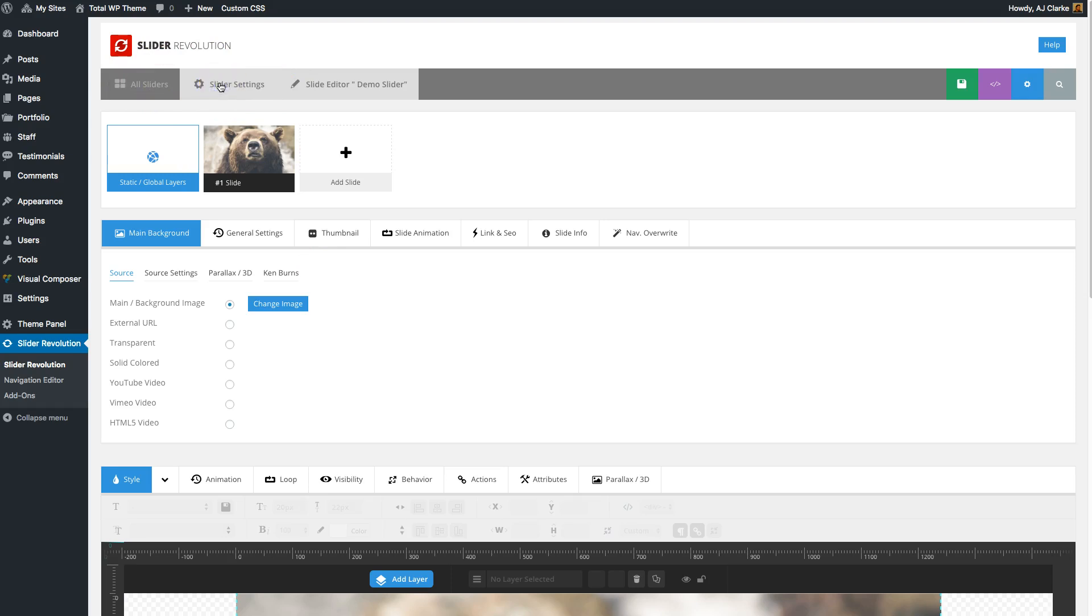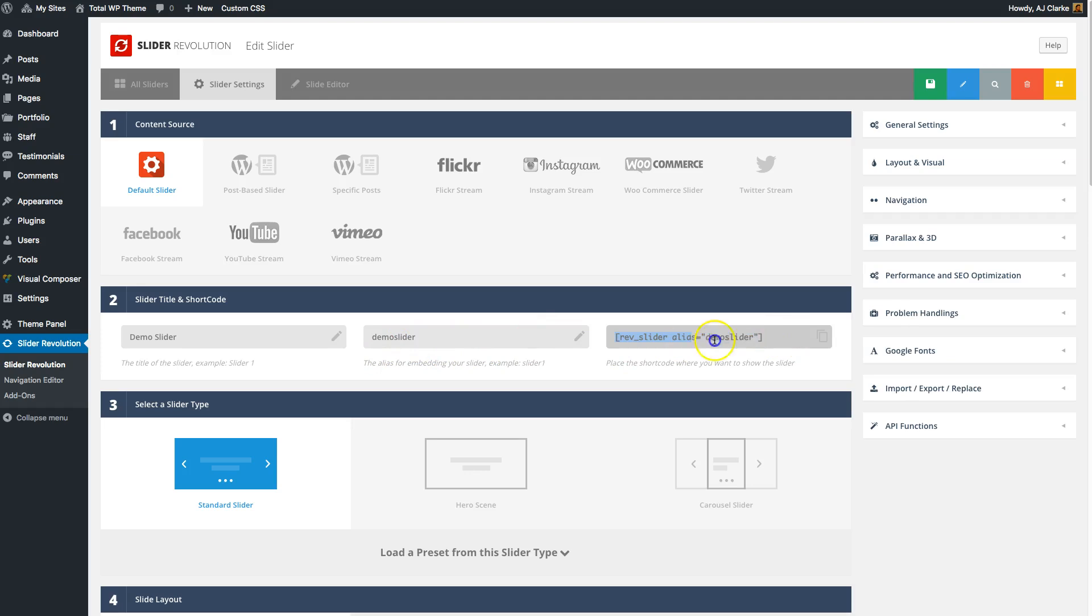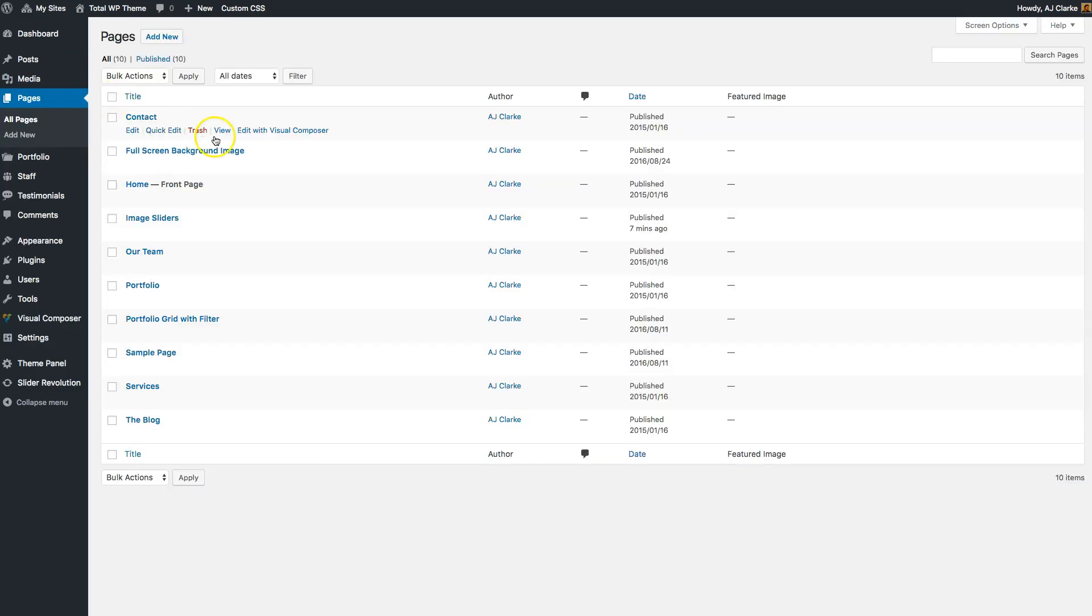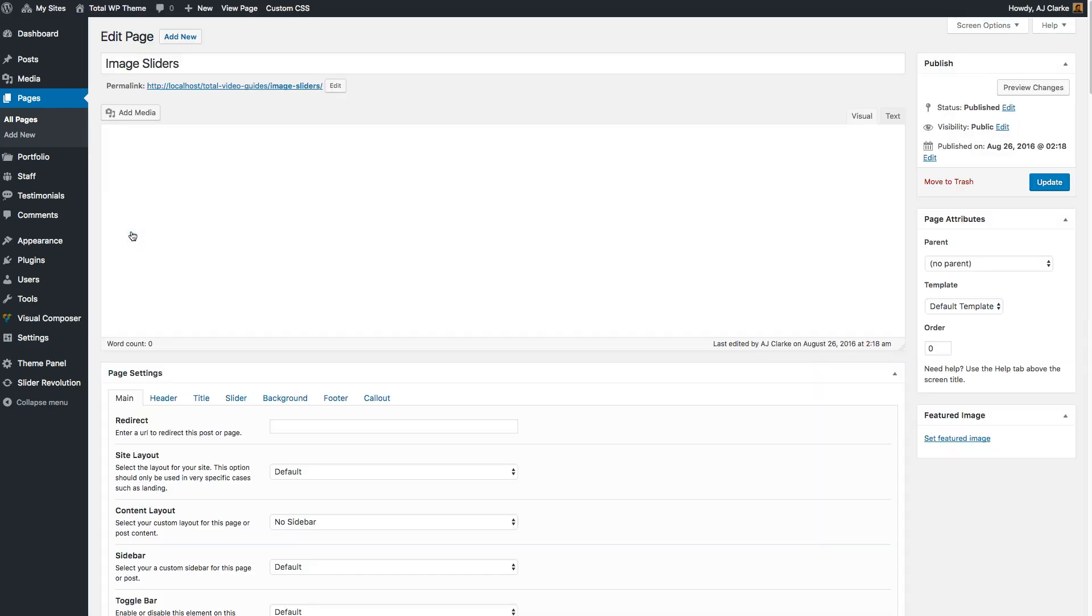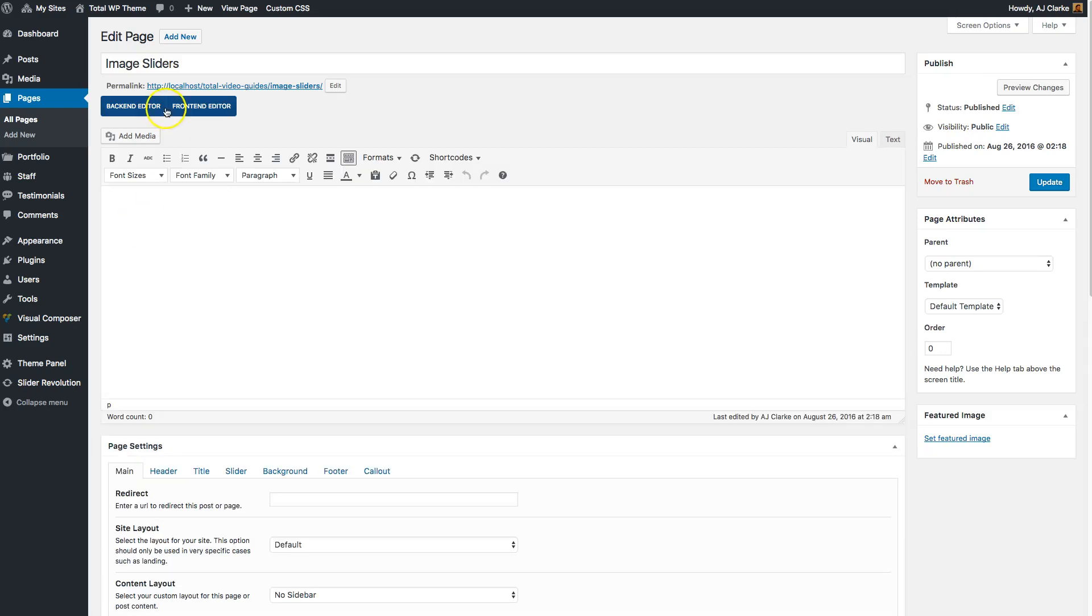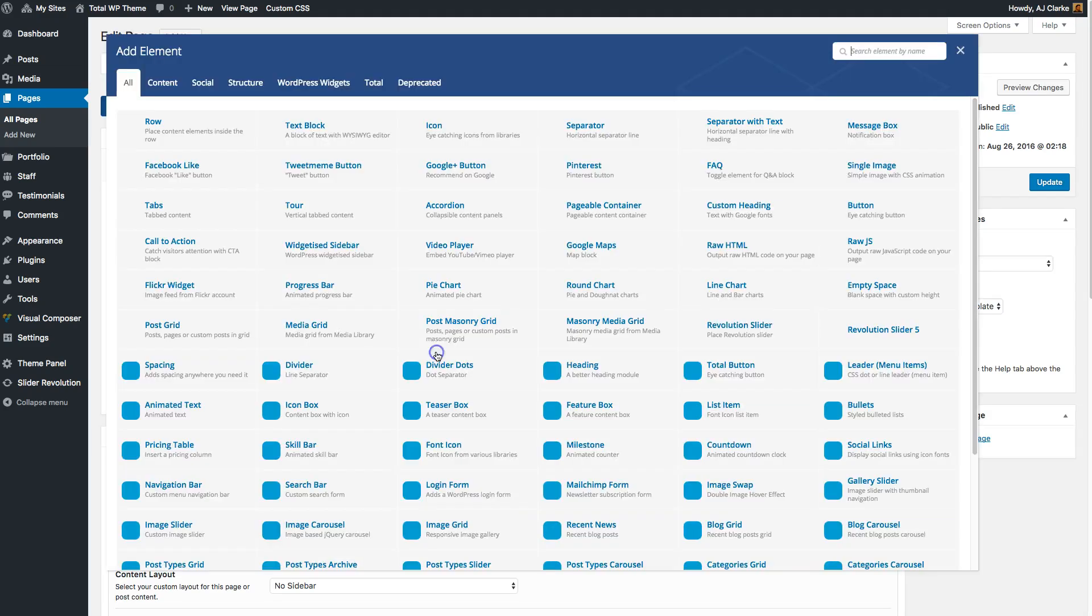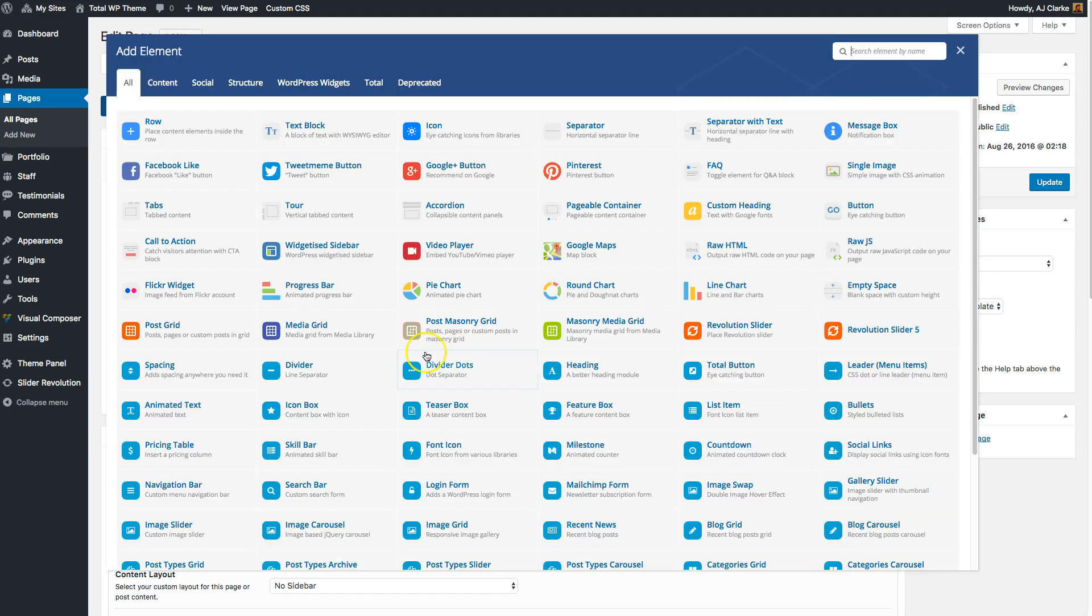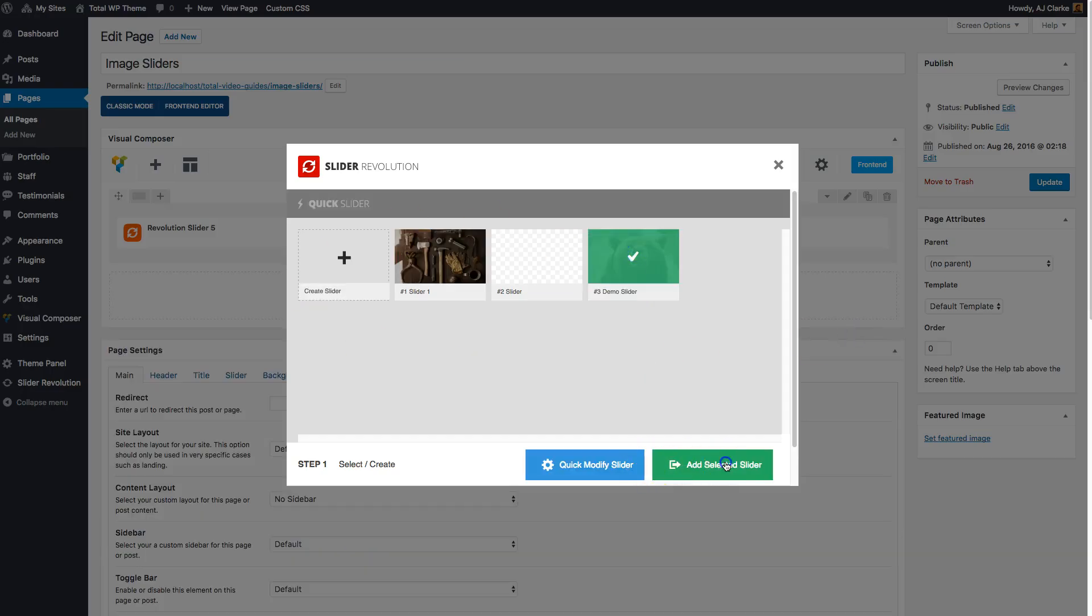This right here is going to be the shortcode to display your slider anywhere on your site. If you go to any page in the Total WordPress theme, you can either insert that shortcode. Let's go back to our images page. You can insert your slider using the Visual Composer, either the back-end or front-end editor. All you have to do is use the Slider Revolution module and you can choose it like this and add it to the page.